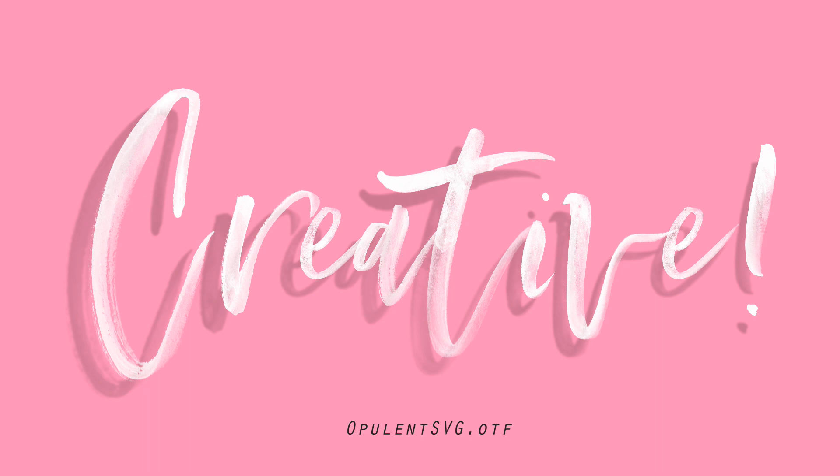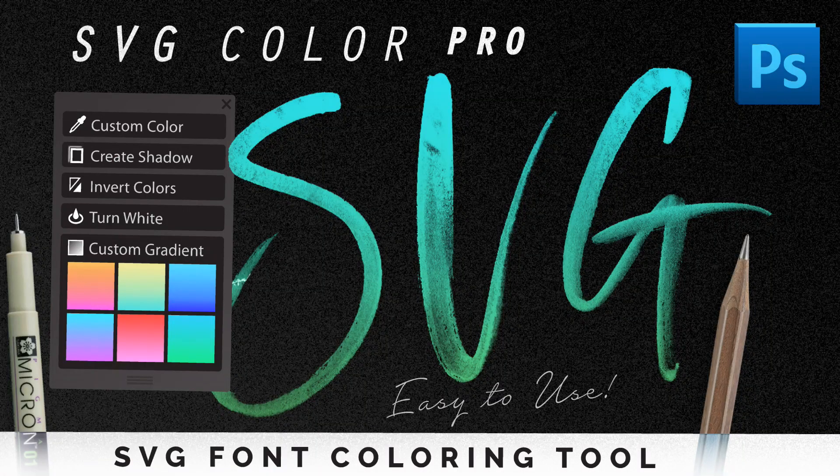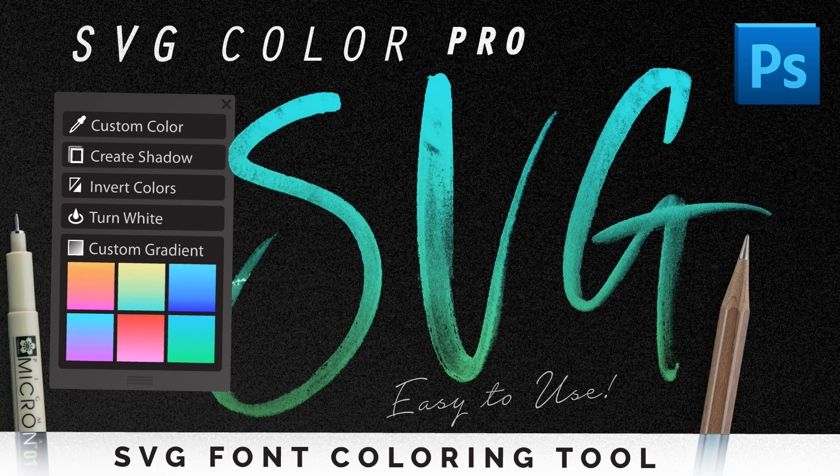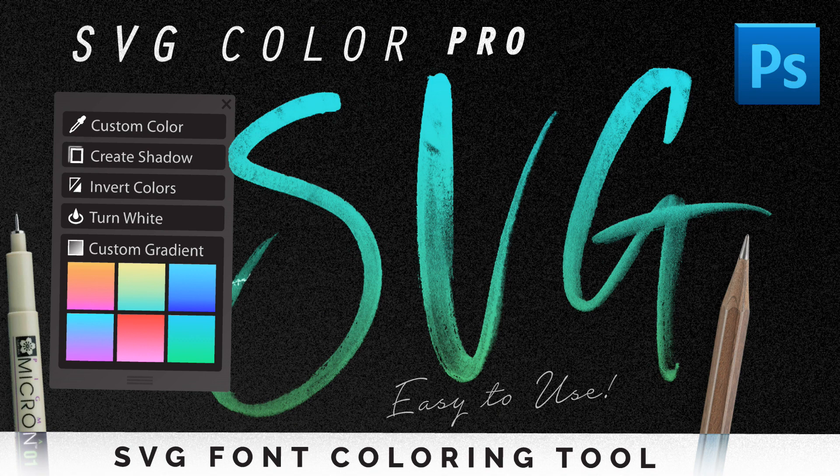Now SVG fonts come in two main flavors. There's colored ones and then there's black and white ones. This add-on works for both and this video tutorial is going to be split into two parts. The first part, I'm going to show you how to use this on a normal black and white SVG font, and then in the second part, I'm going to show you how to use these actions on a colored SVG font.